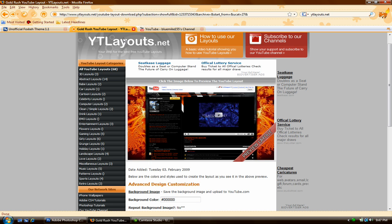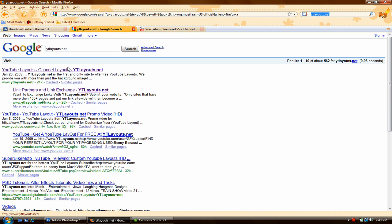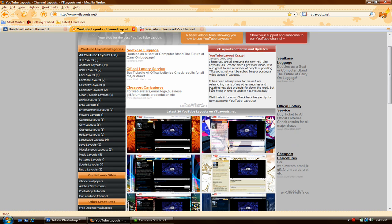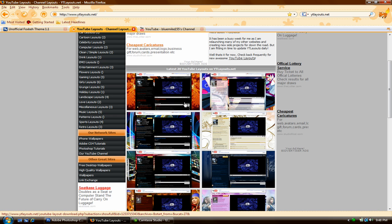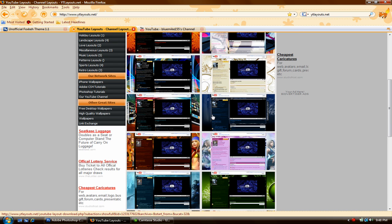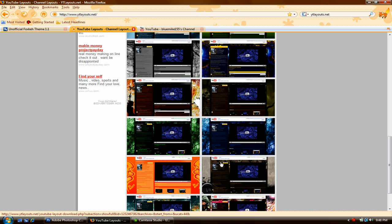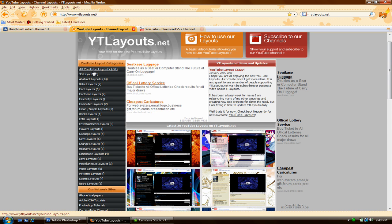Head over to a website called YTLayouts.net. Once you're there, you'll be greeted at the homepage. As you scroll down, the latest layouts for YouTube will be right here — some cool layouts. You can choose whichever one you like, or go up to the categories they have and check out the categories you're interested in. The layouts are constantly updated, so check back for newer ones.